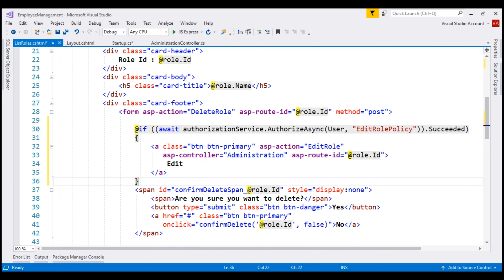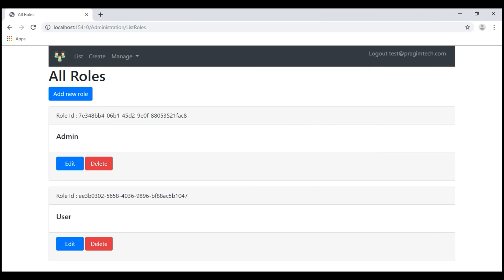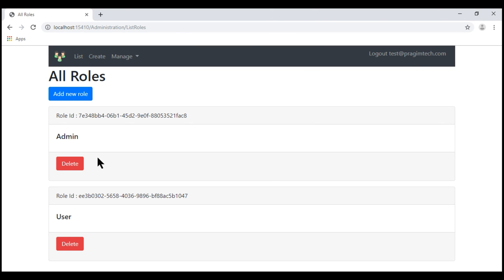Let's save these changes and take a look at the browser. Notice we are still logged in with the test username. Let's reload the page. The edit button is gone because this user does not have the edit role claim, so he does not satisfy the EditRolePolicy and hence the edit button is hidden. If we log in with Prajim at PrajimTech.com, he has the edit role claim, so the edit button will be displayed.